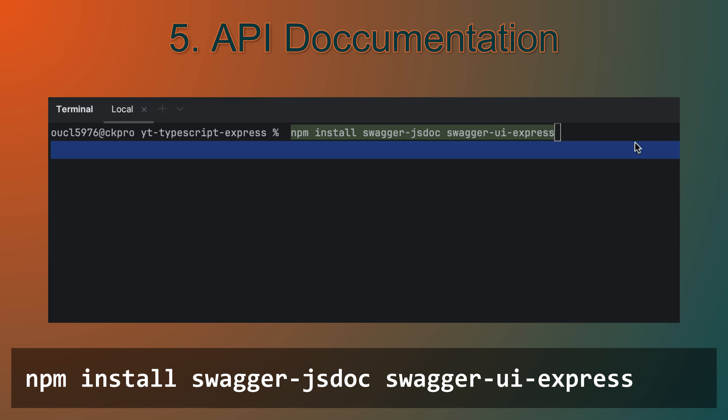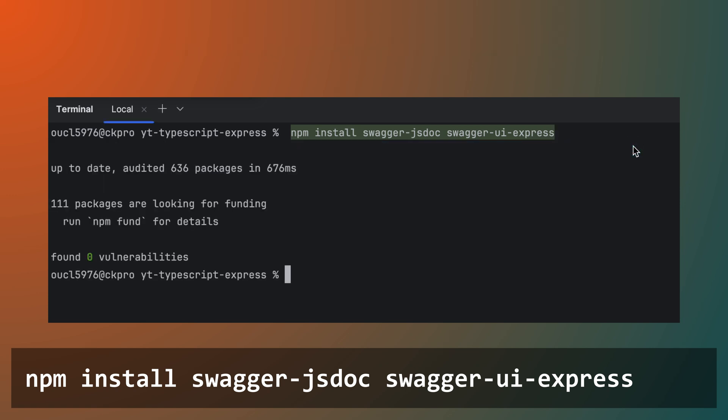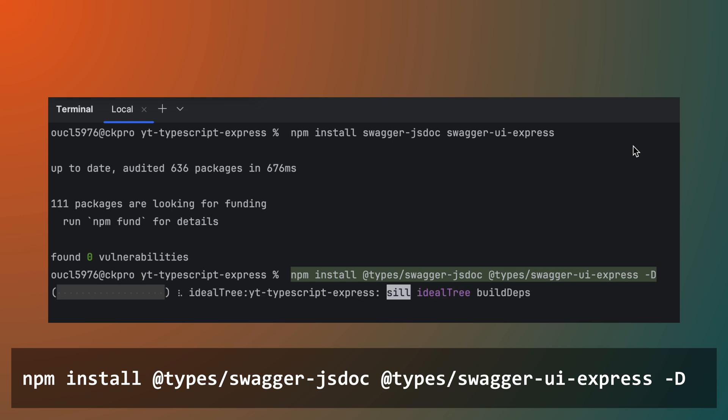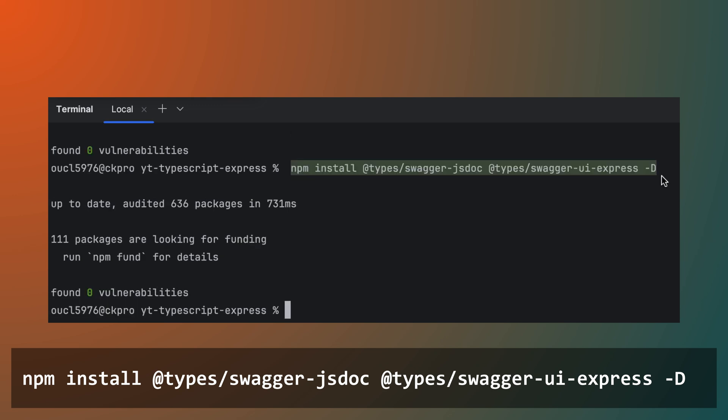Next, let's add automatic API documentation using Swagger. We'll use the Swagger JSDoc and Swagger UI Express packages to generate and serve interactive API documentation based on our code.